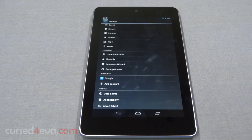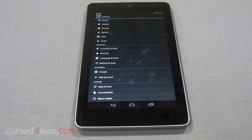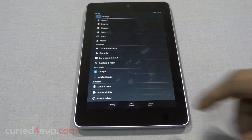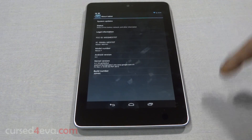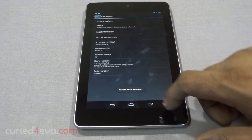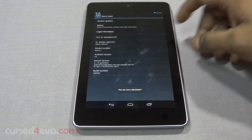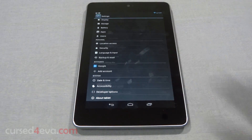One notable omission in the settings menu is the Developer Options. While most people might not use it, for those who like to root their devices it's very important. But no worries — all you need to do is go into About Tablet and tap Build Number 7 times. It actually tells you that you're going to be a developer, and then Developer Options appears in the settings.